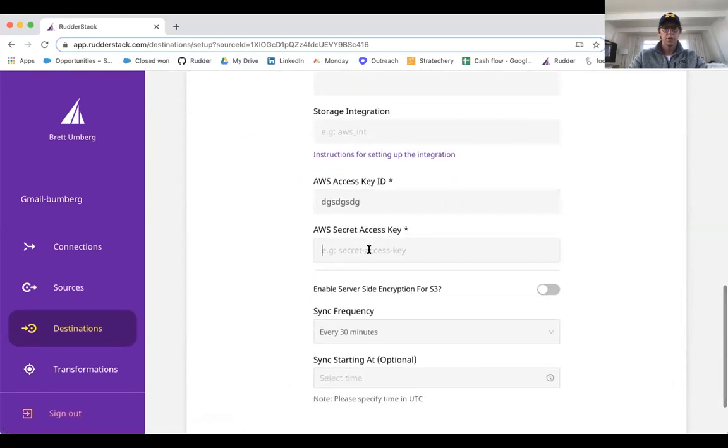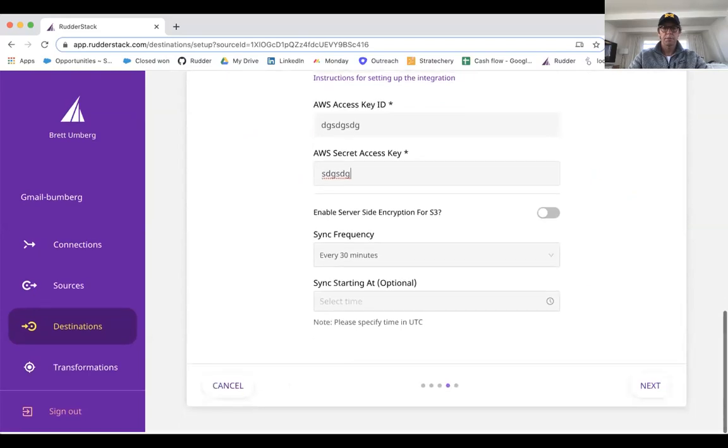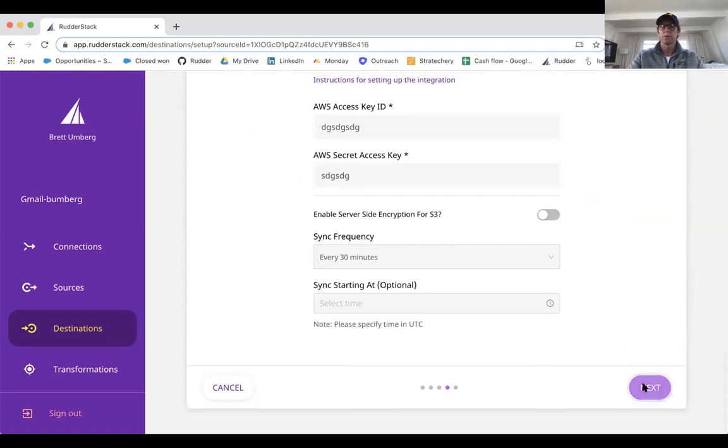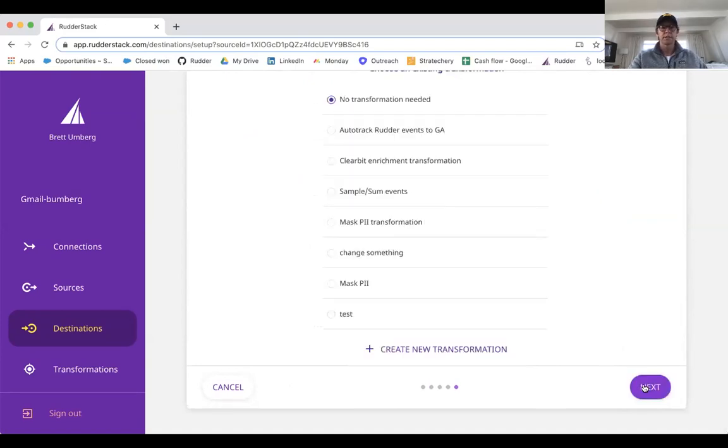One thing I'll mention is that our warehouse dumps are much more real-time than a lot of the providers out there. We do dumps every 15 or 30 minutes versus typically we see every 6 to 12 hours.